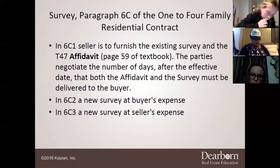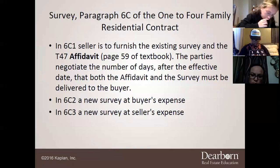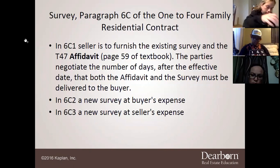Now we have the survey — Category 6C of the 1-4 Family Residential Contract. In 6C1, the seller furnishes the existing survey and the T-47 affidavit. The parties negotiate the number of days after the effective date that both the affidavit and the survey must be delivered to the buyer.